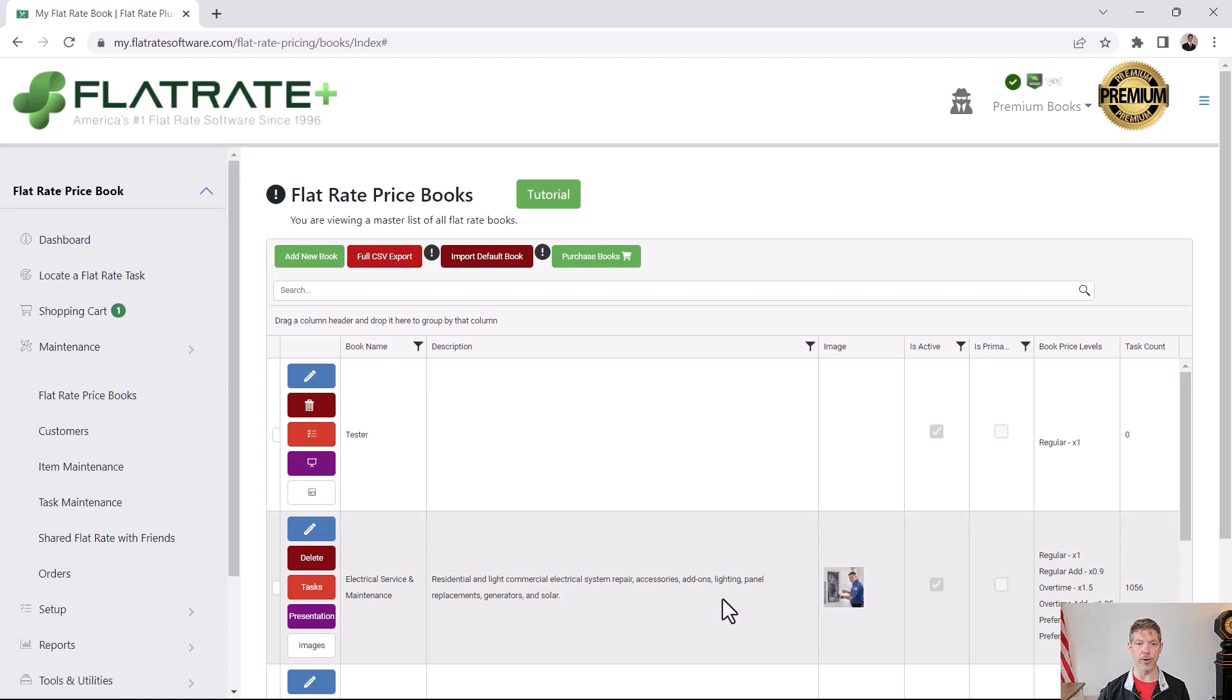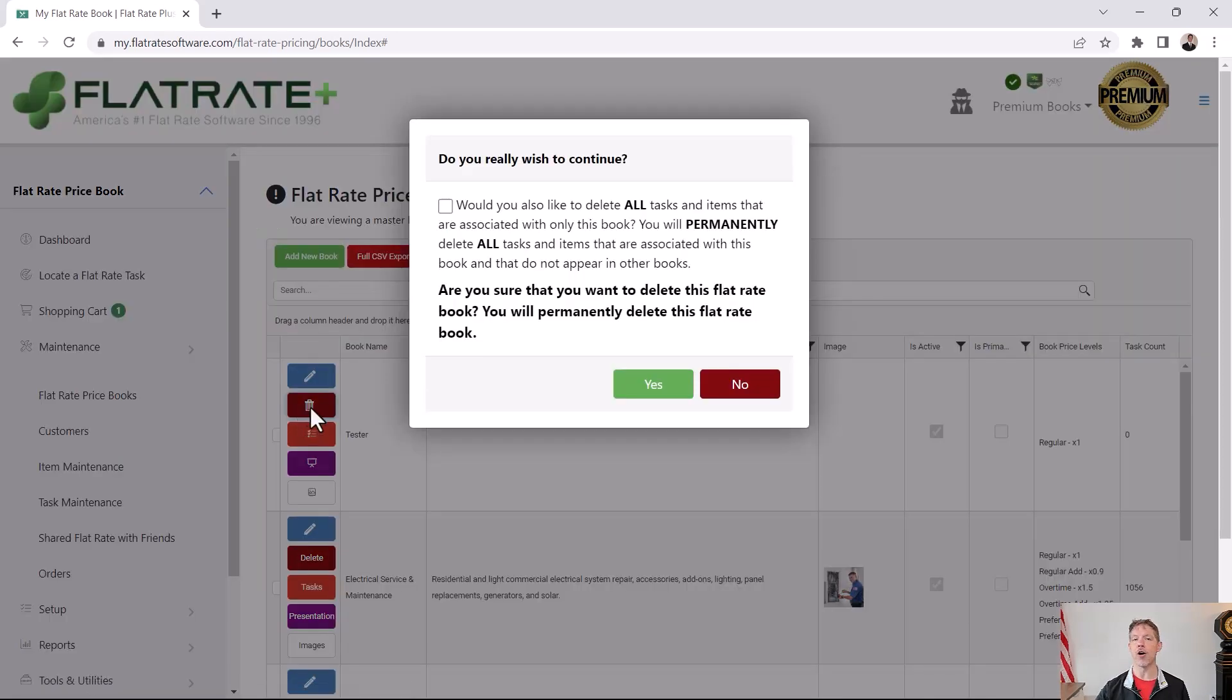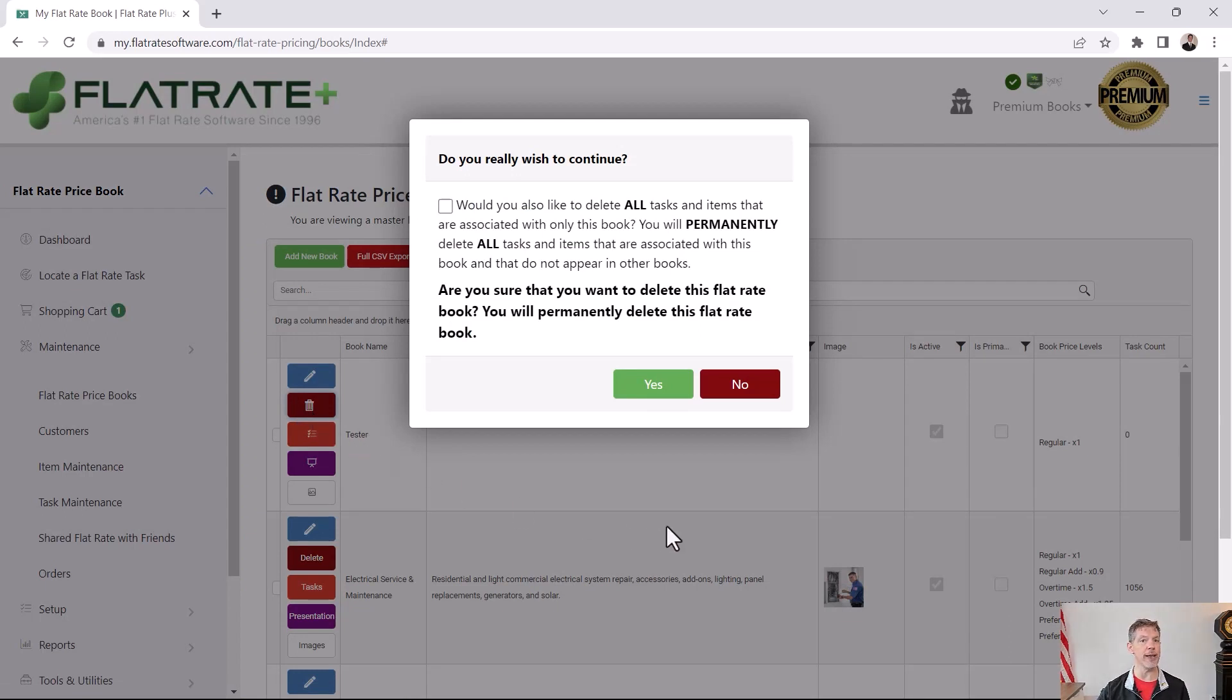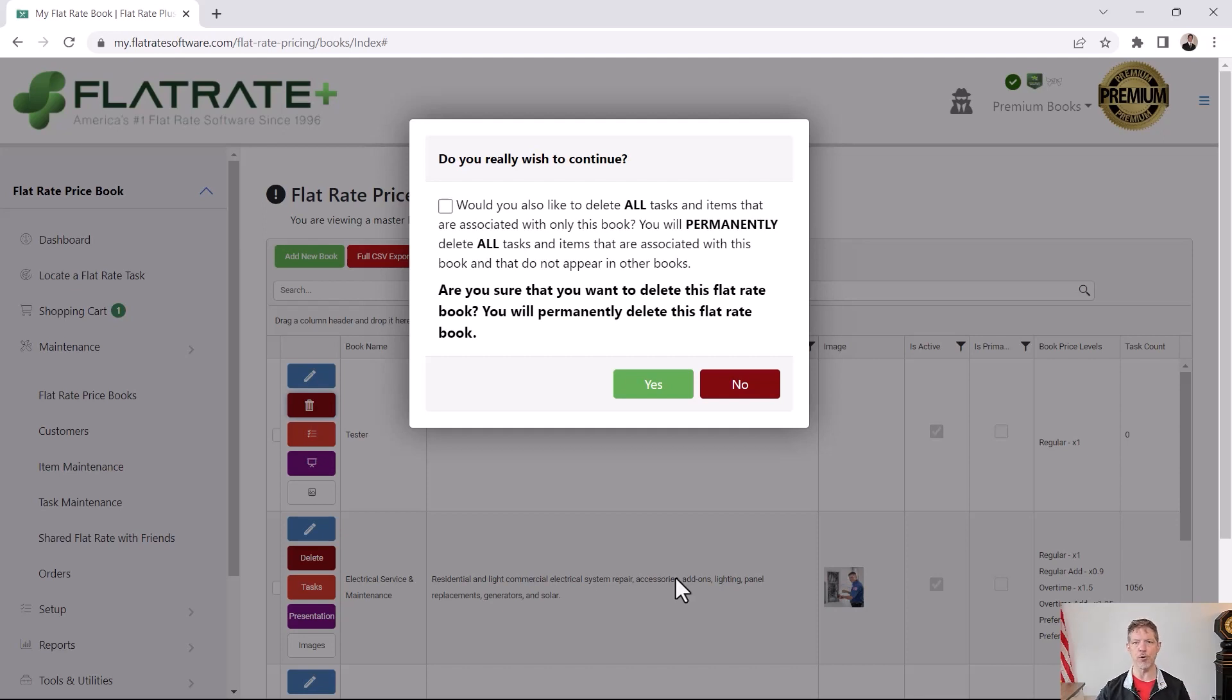If you want to delete a flat rate book, it's simple. Just hit the delete button. Now you're going to be asked, are you sure you want to delete this book? You might want to inactivate a book. In my case, I certainly want to delete it because I just created it to show you how to do it.